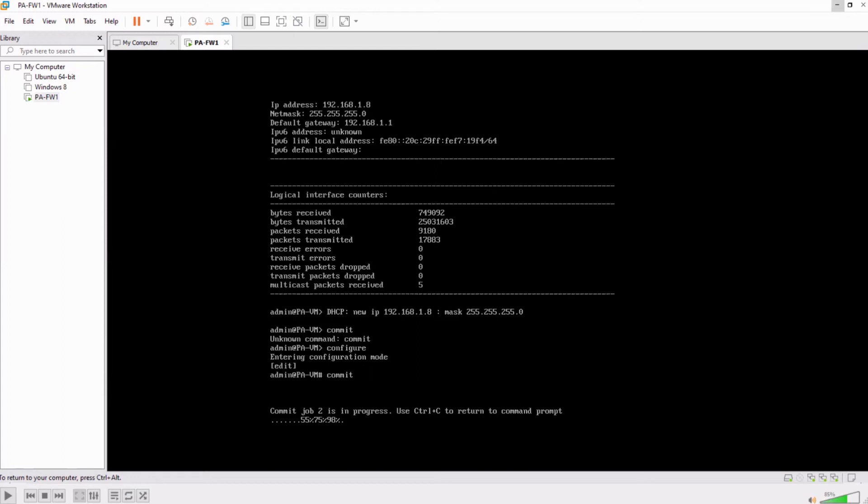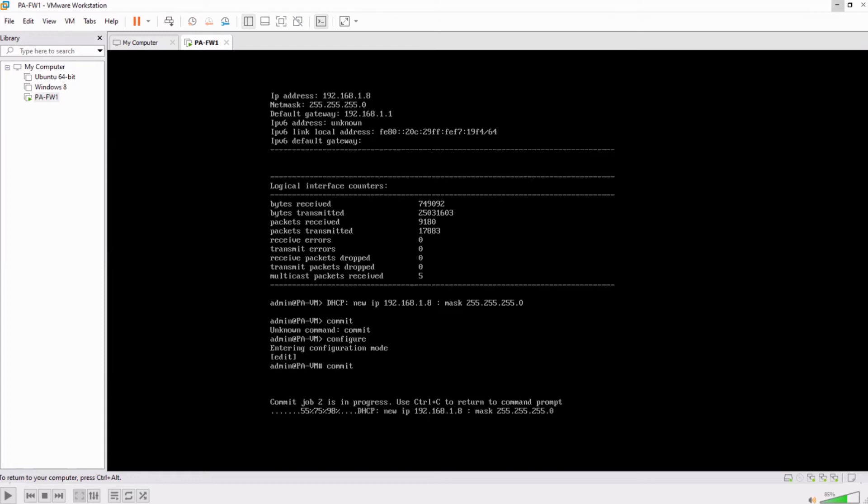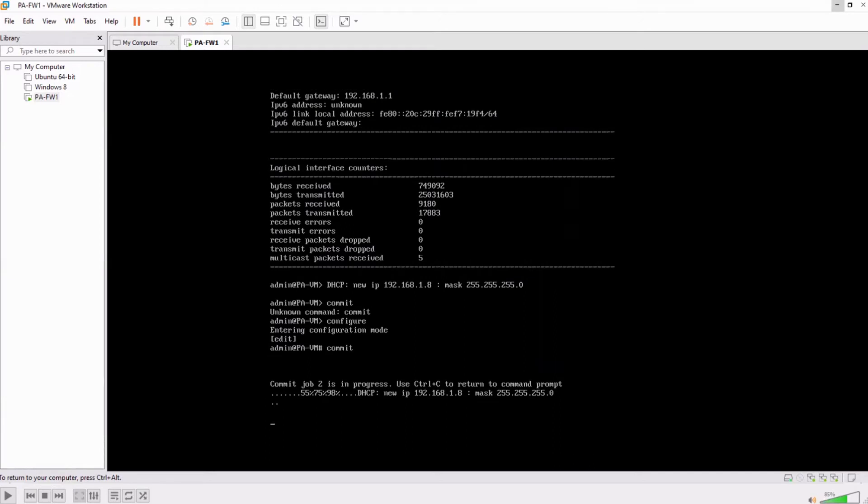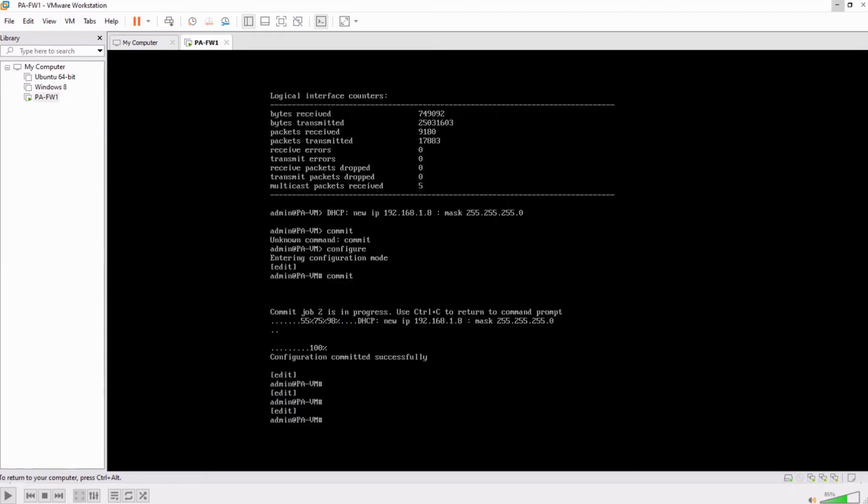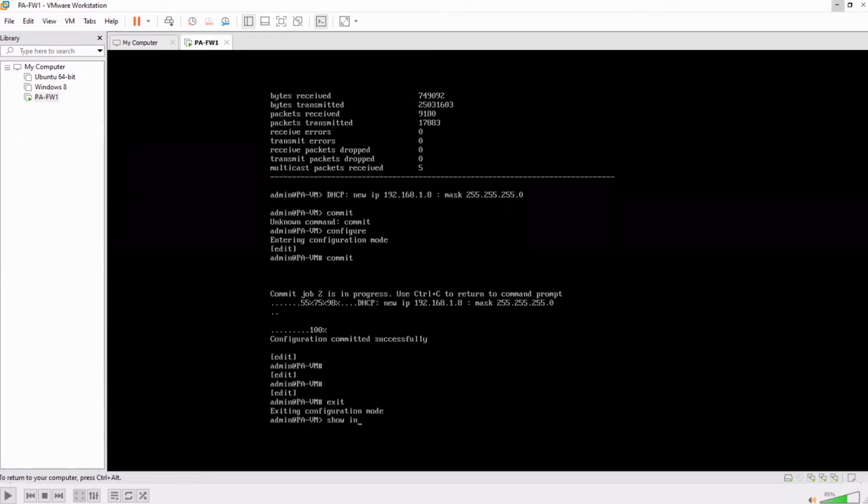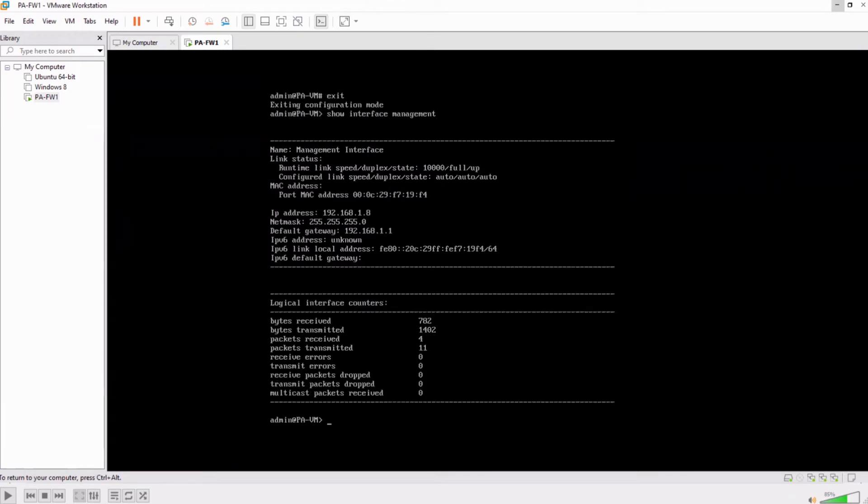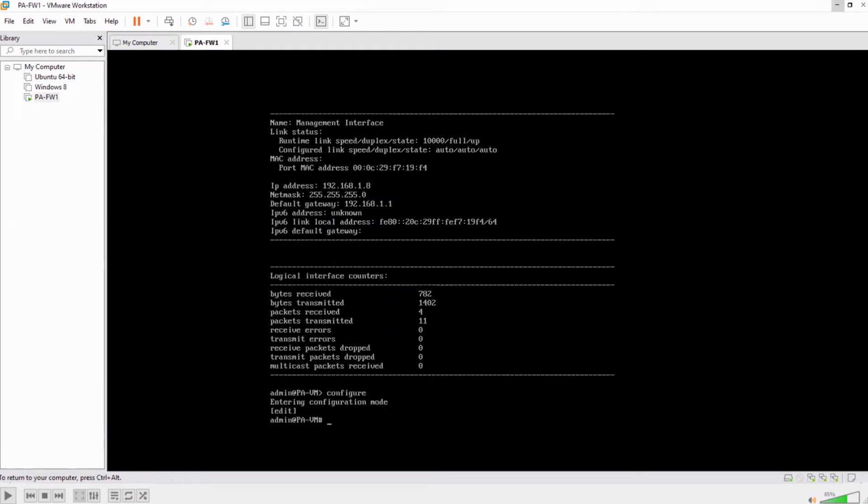That is how you make the management IP address as static and this will always remain this no matter how many times you reboot the virtual machine. Let's wait for this process to go till 100 and that means that this has been committed. If you go exit and now you do the same show interface management command you should see...